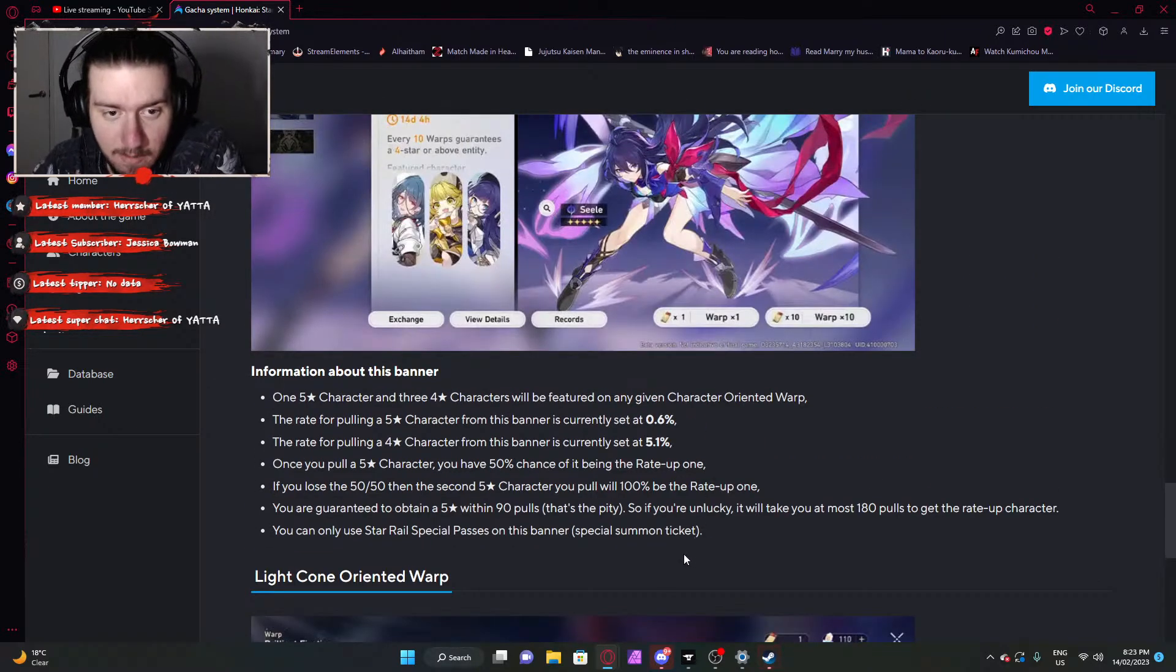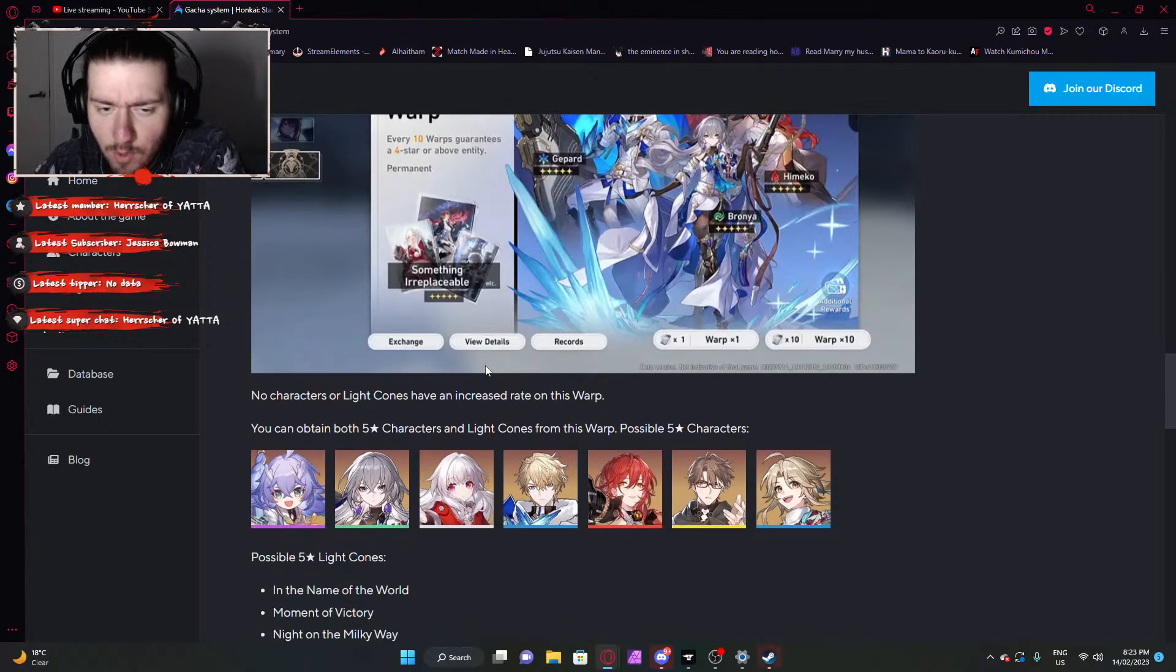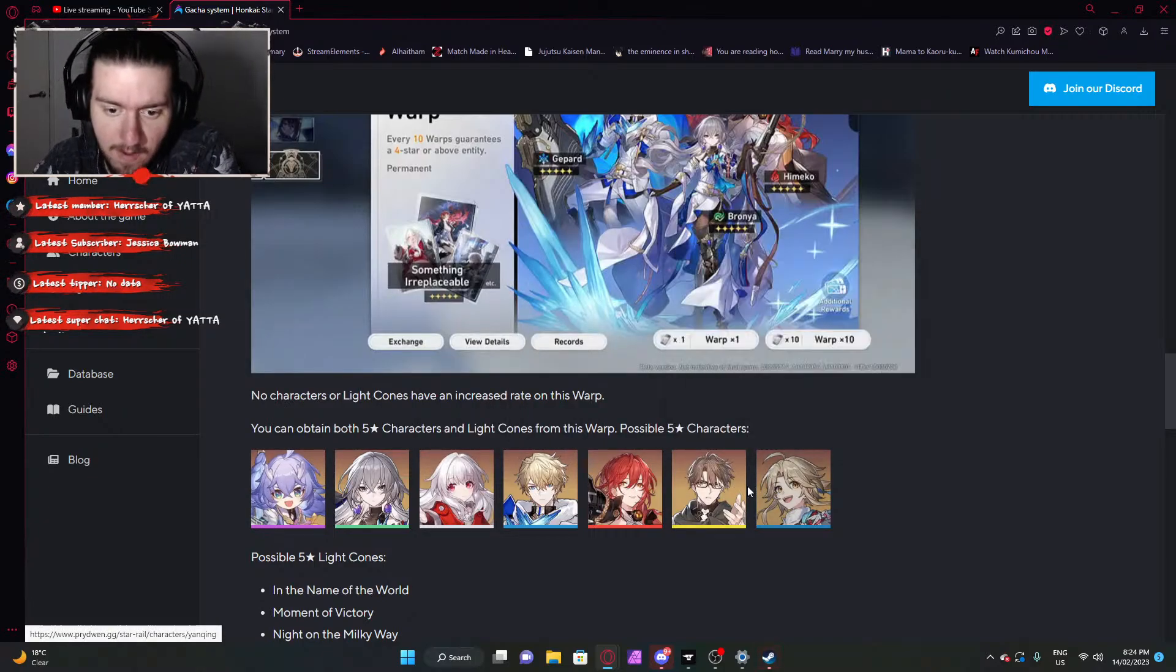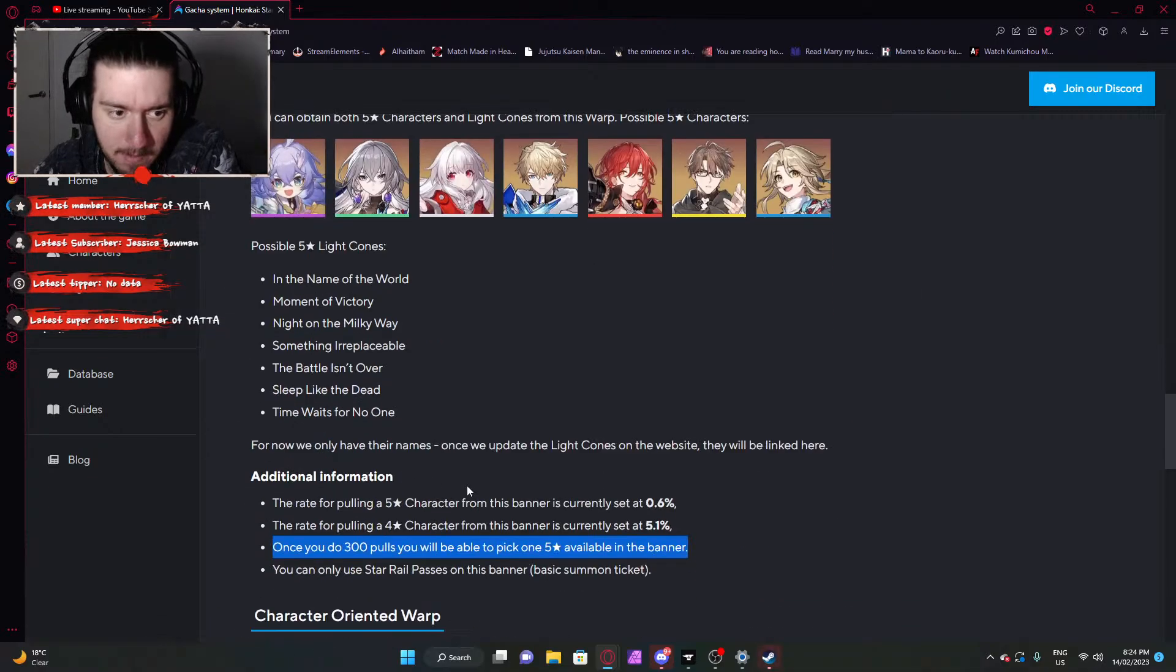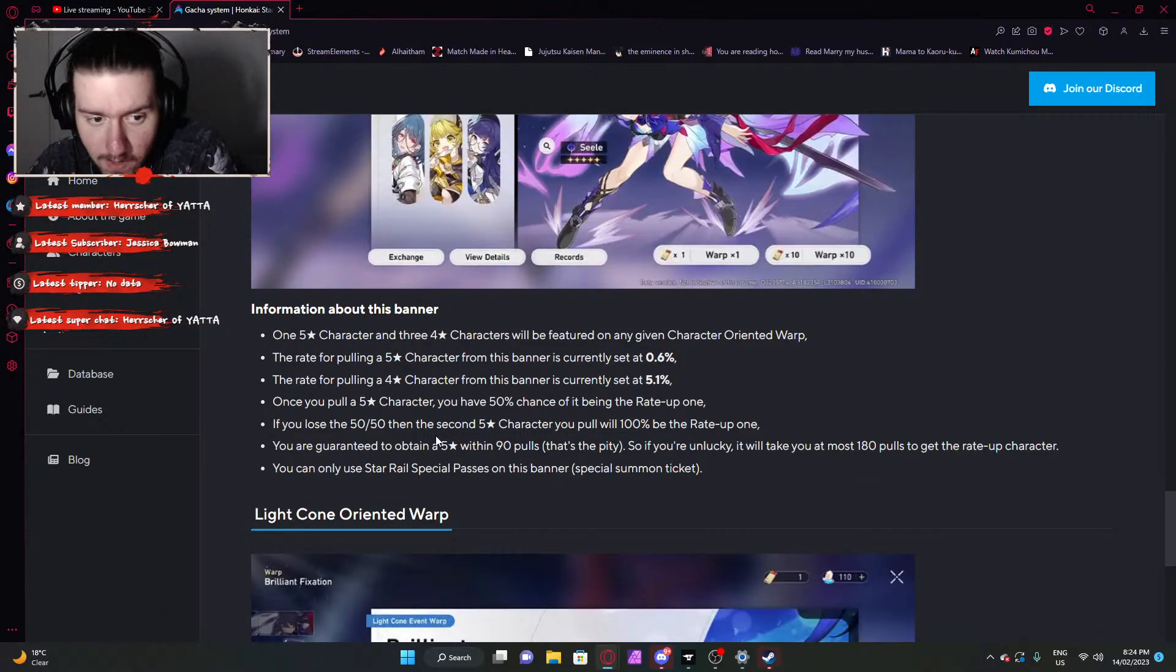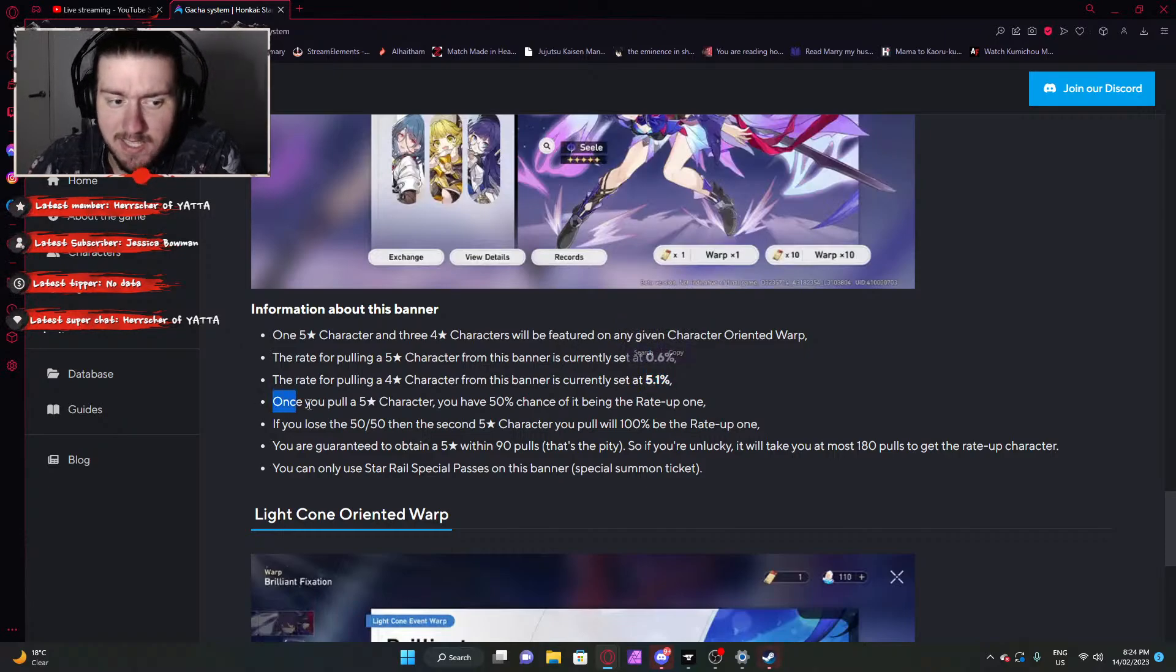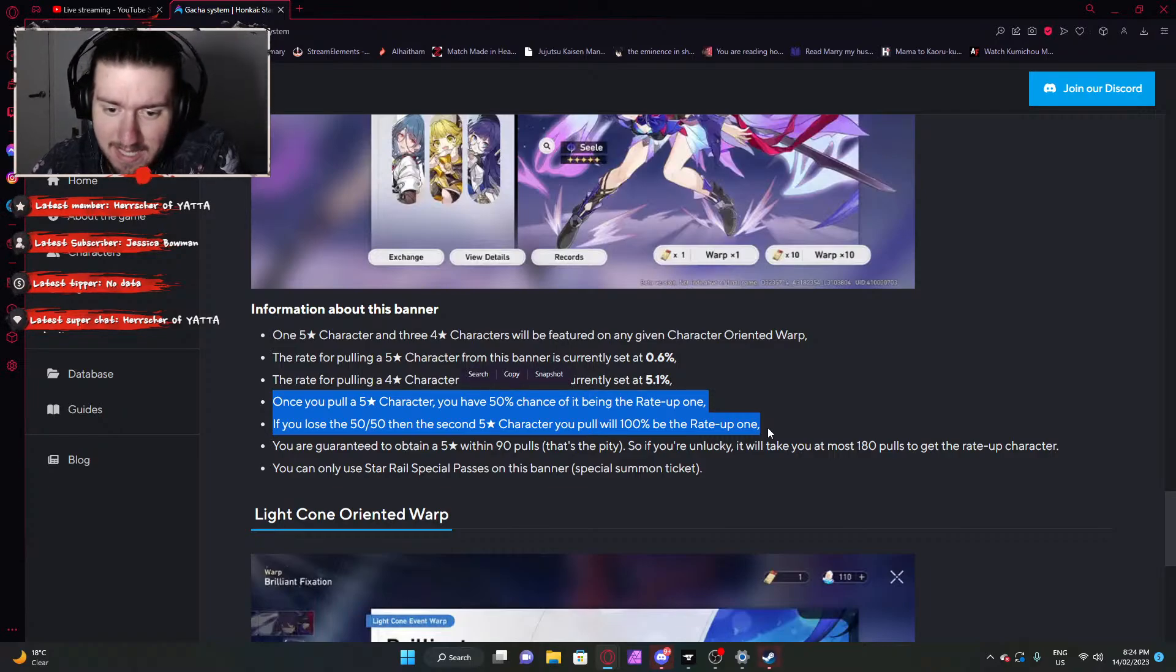But then, that's on the standard banner. On the featured character banner, one five star, three four stars, same percentages, 0.6 for five star, 5.1 for four star. And then it's the same Genshin Impact, as we predicted, it's the same as Genshin's rates.